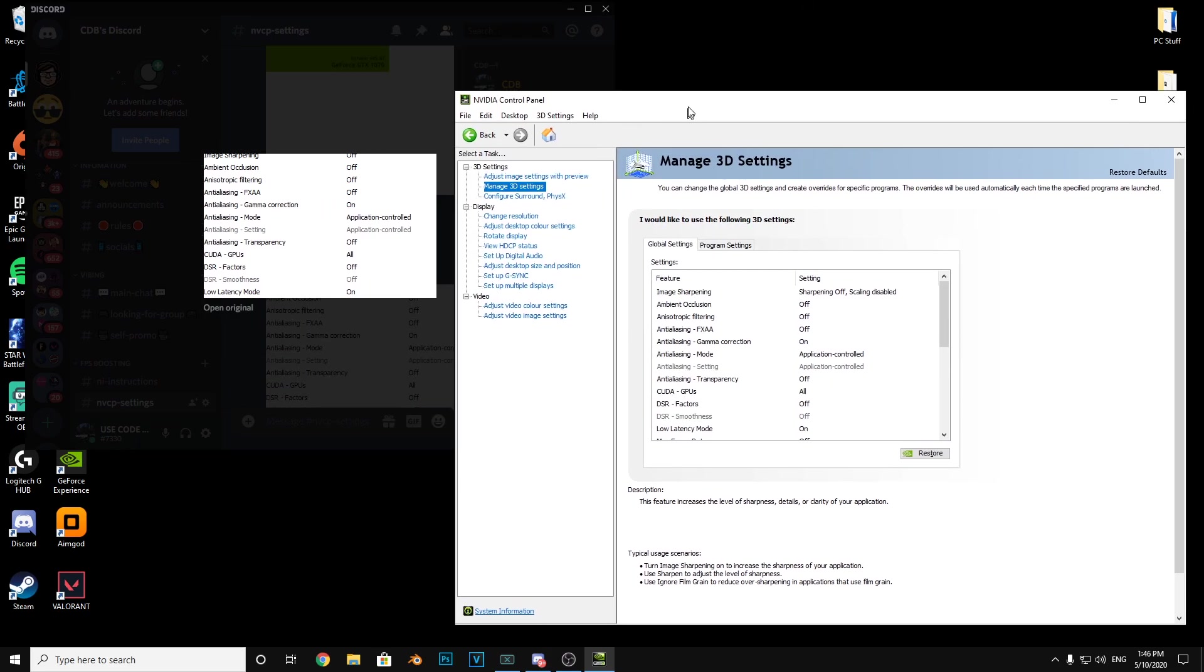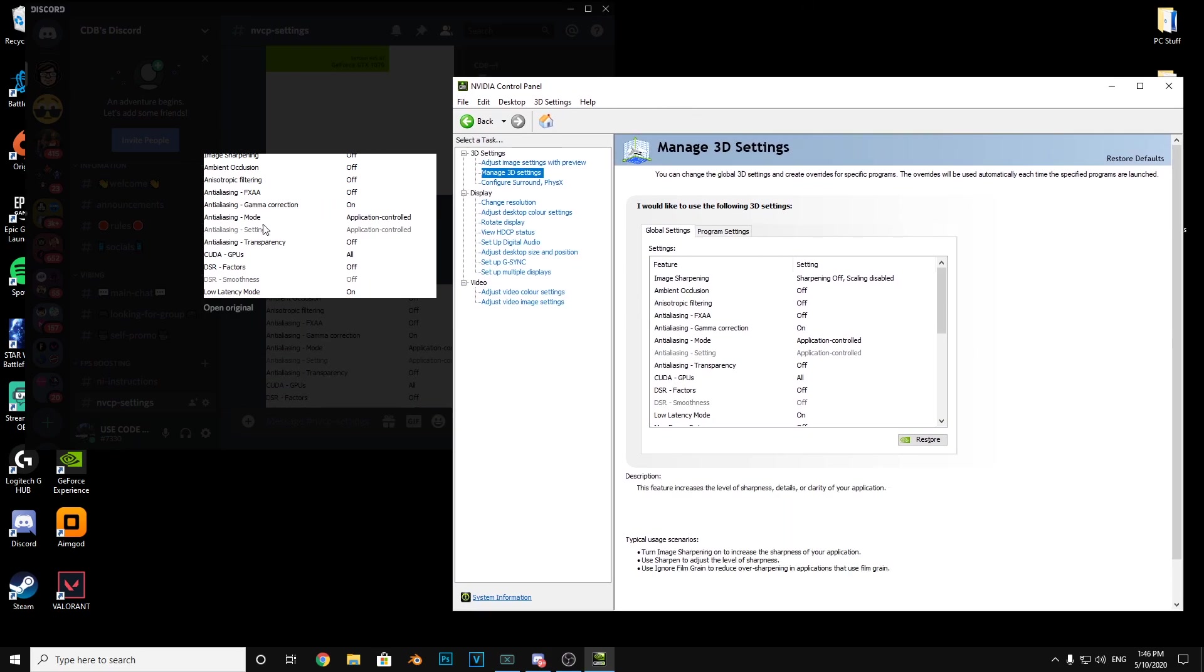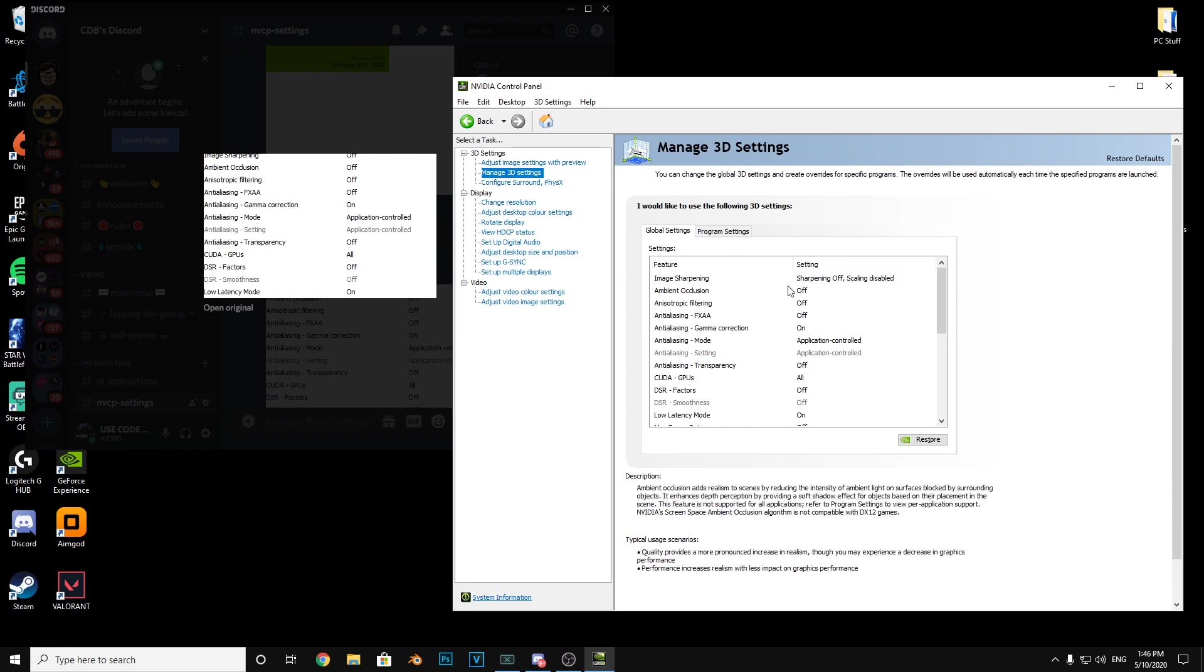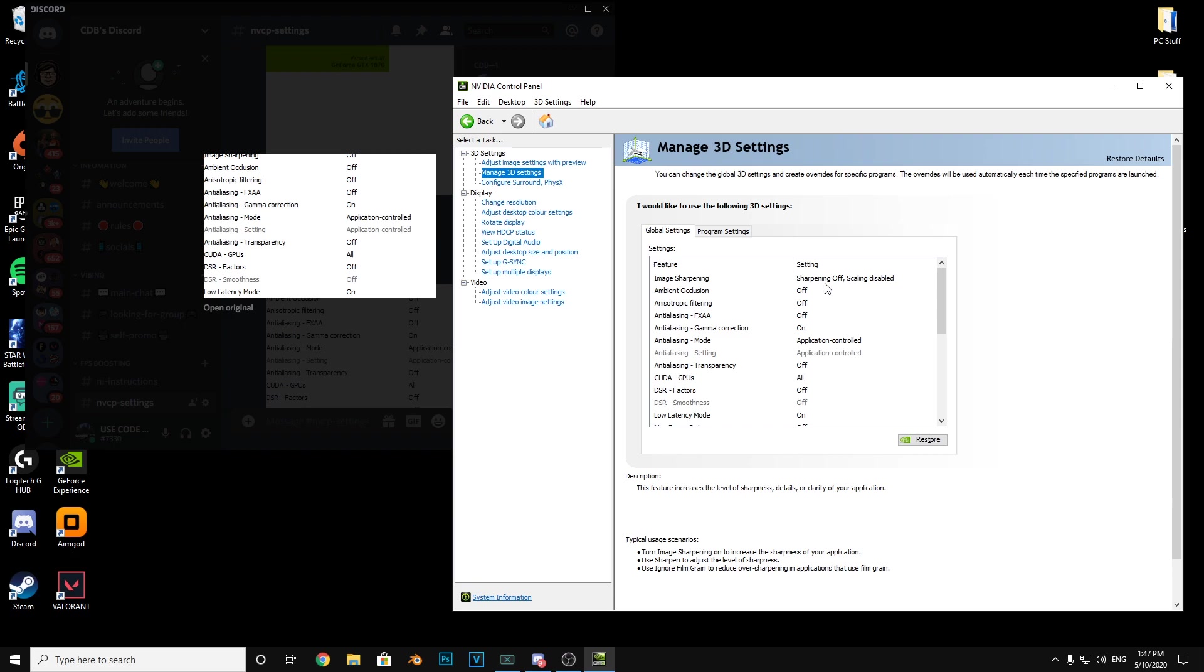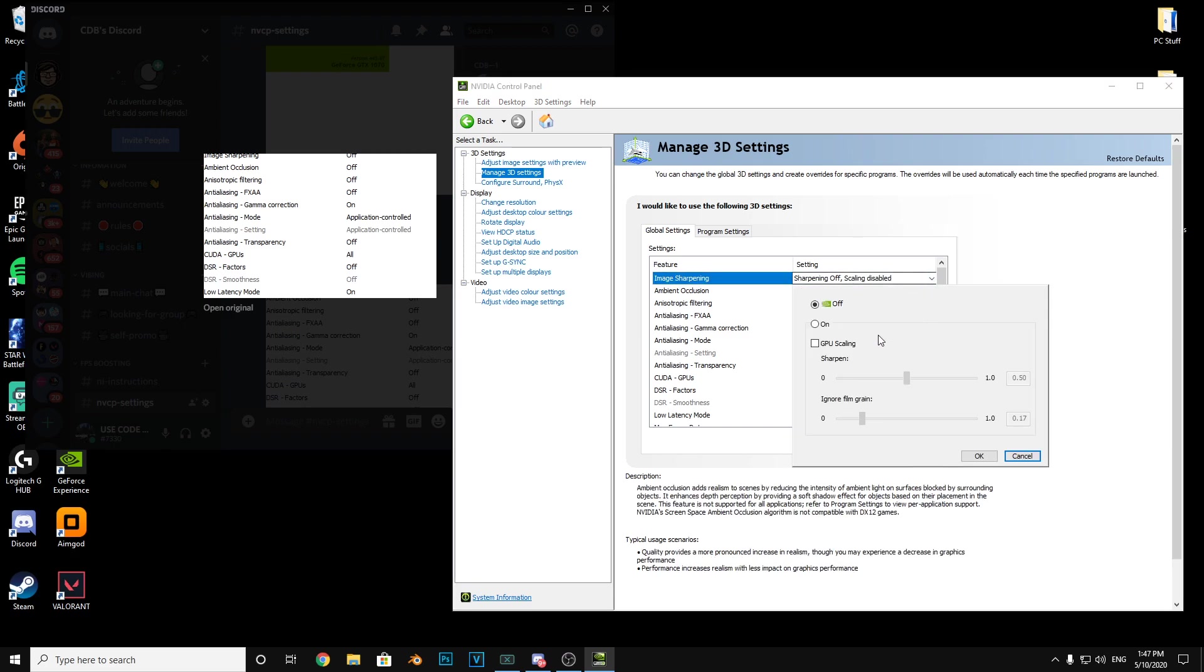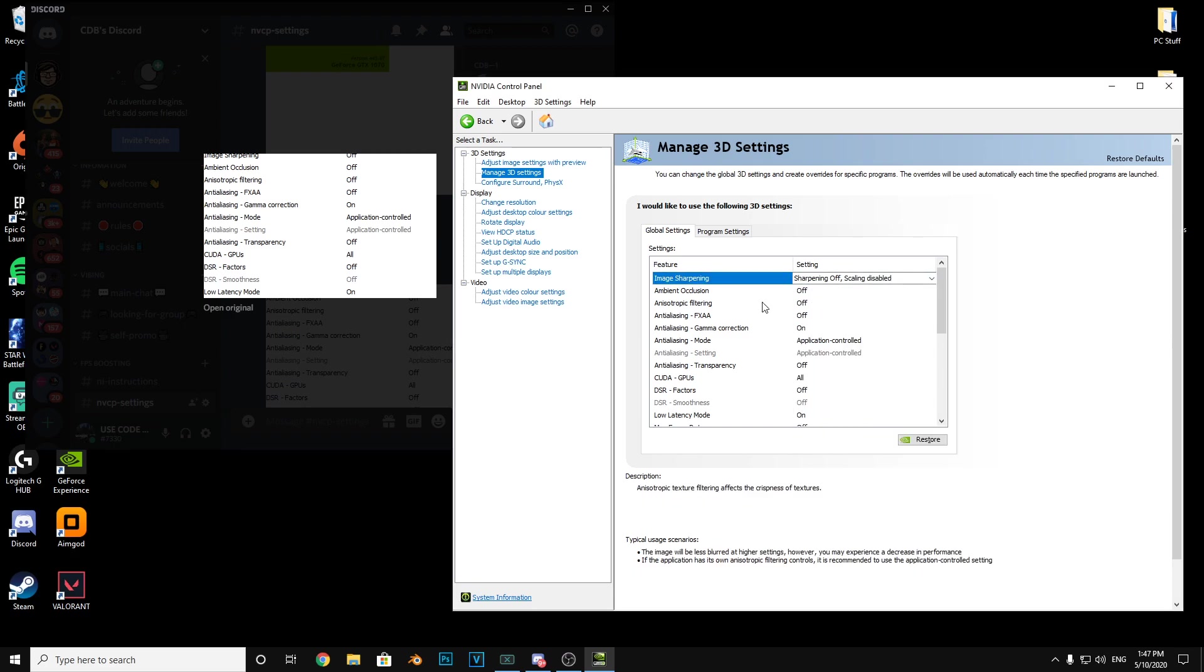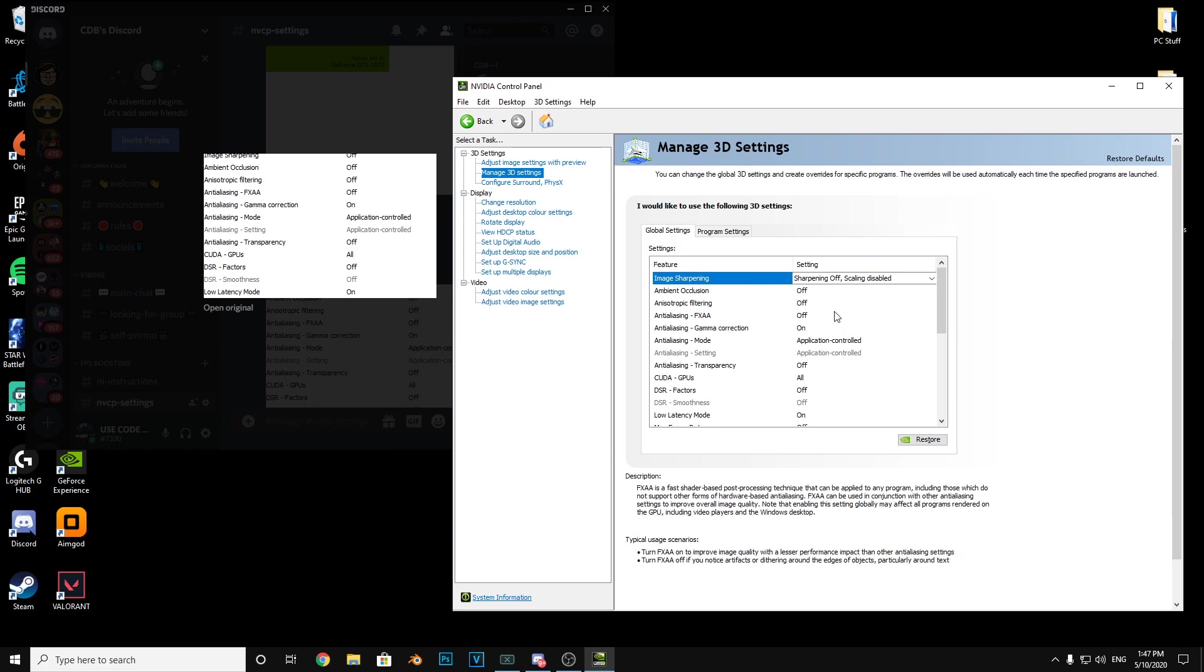Image sharpening, it's either sharpening off or scaling. I can't find just off to be honest. Ambient occlusion off, anisotropic filtering off.